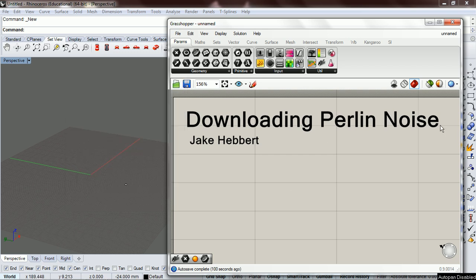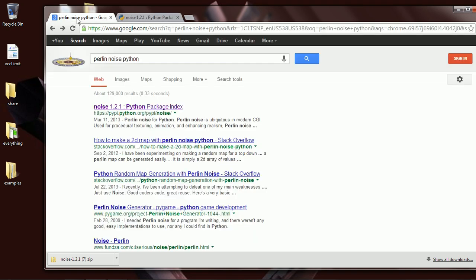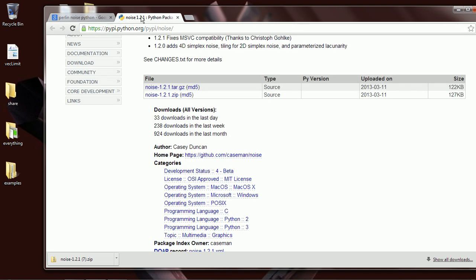Let's download PerlinNoise. This is the easiest way I've found to download it and get access to it in Grasshopper. I'm sure there are better ways. PerlinNoise is not part of the Python standard library, so you'll have to download it to get access to it. Just put PerlinNoise into Python and this should pop up — go there.